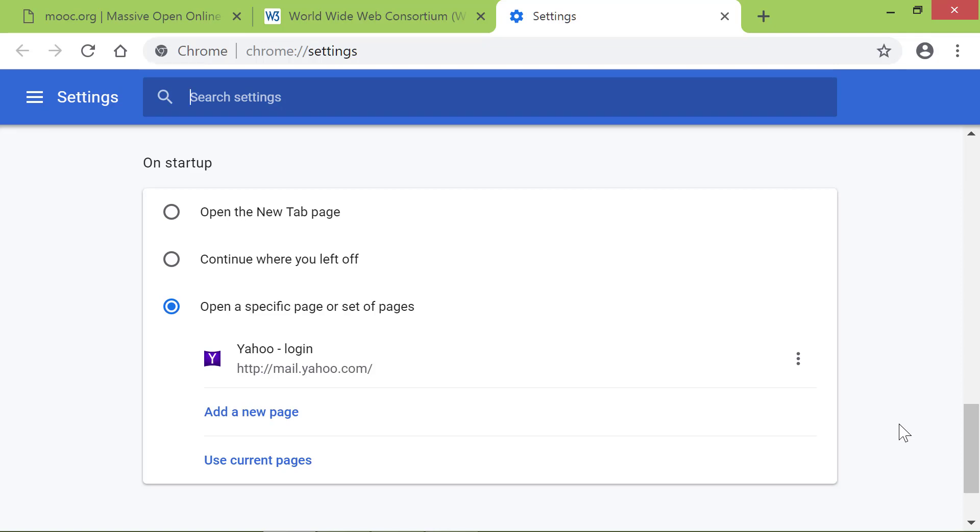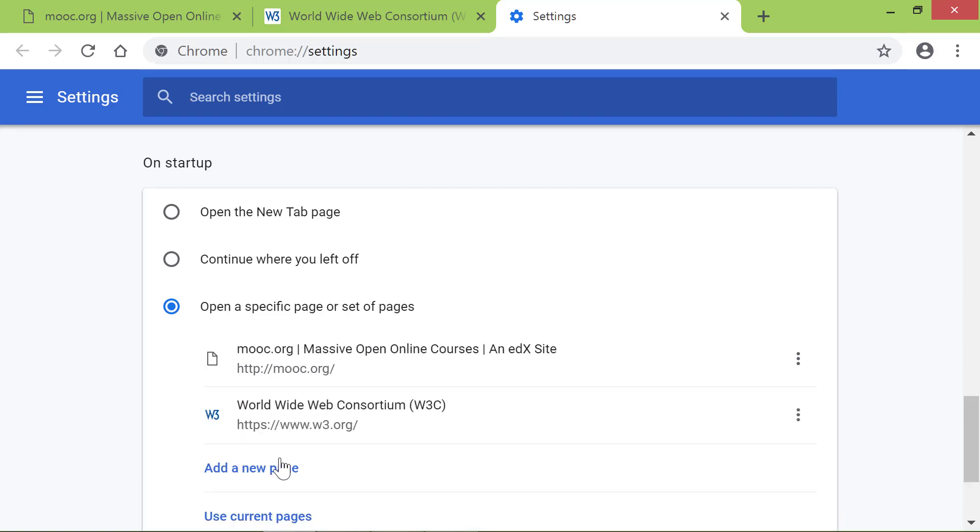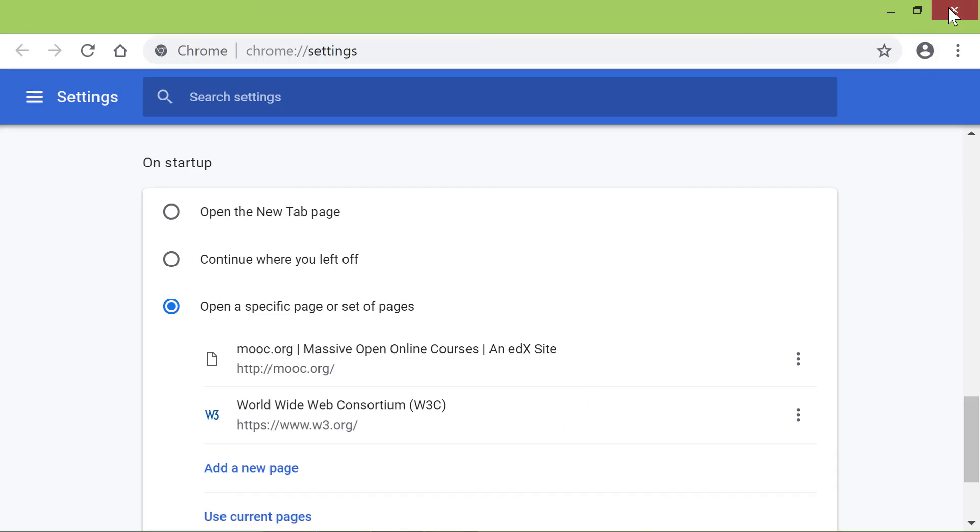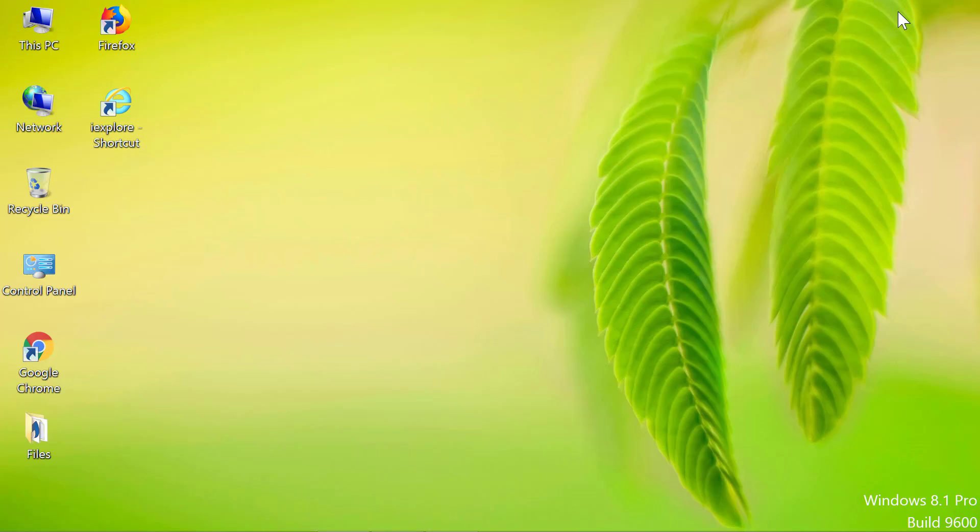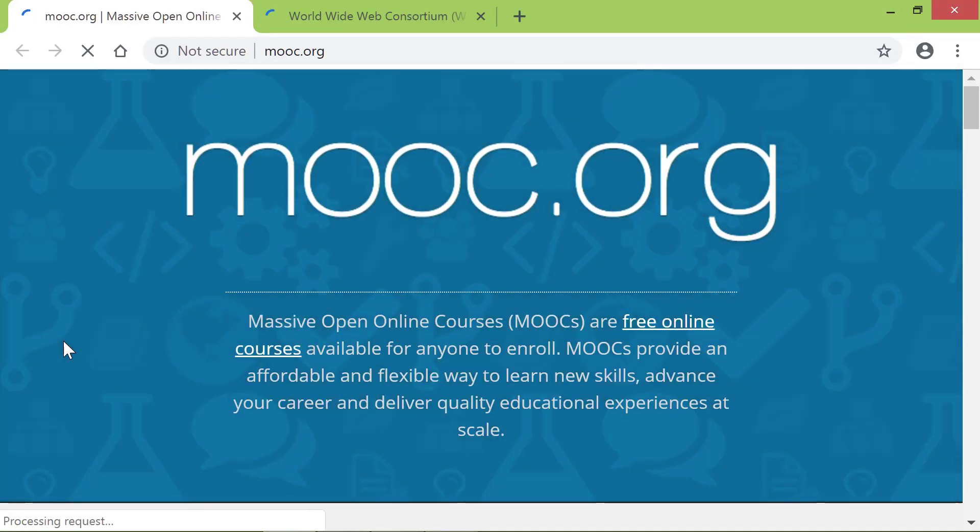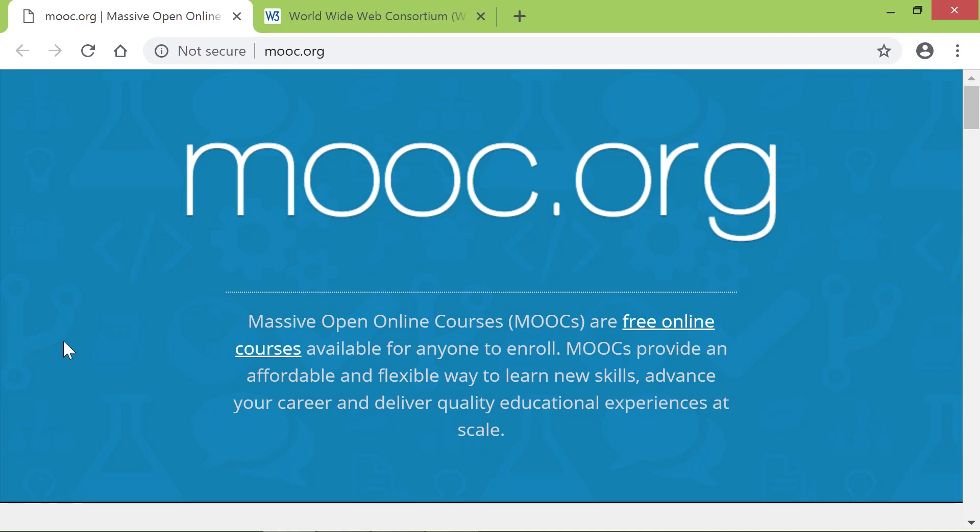Click Use Current Pages. Chrome has listed these pages here. For one last time, we will close and restart Chrome. Super, Chrome has displayed the two pages as the Startup Pages.